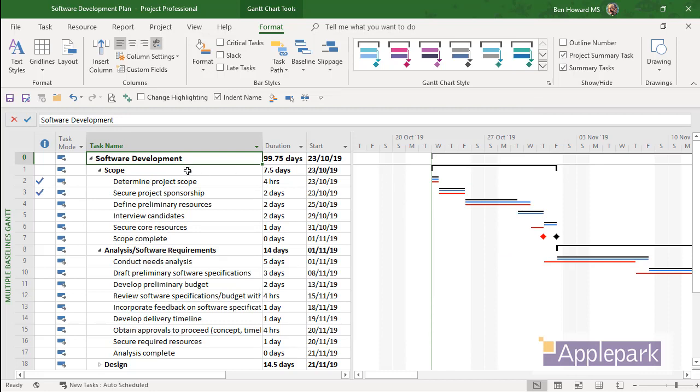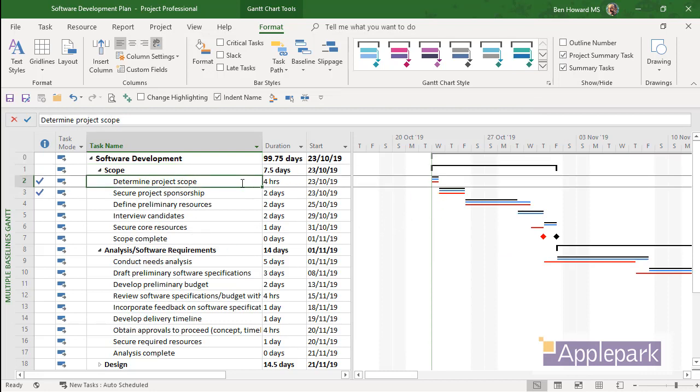So now our Project Summary is drawn as a grey bar. Our normal summary tasks are just normal black. And then our detailed tasks have those three different bars on them, representing the current schedule, baseline 0 and baseline 1. Enjoy the blog post. Enjoy this video.